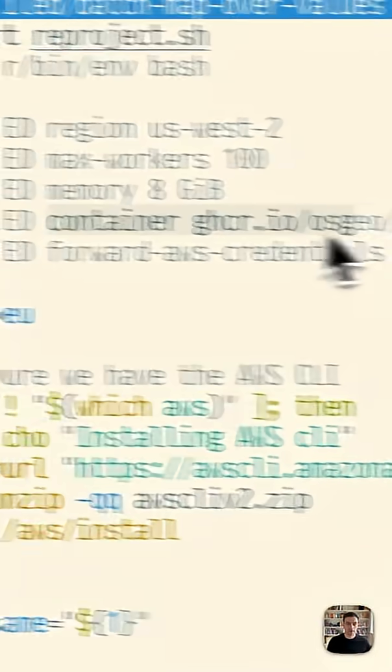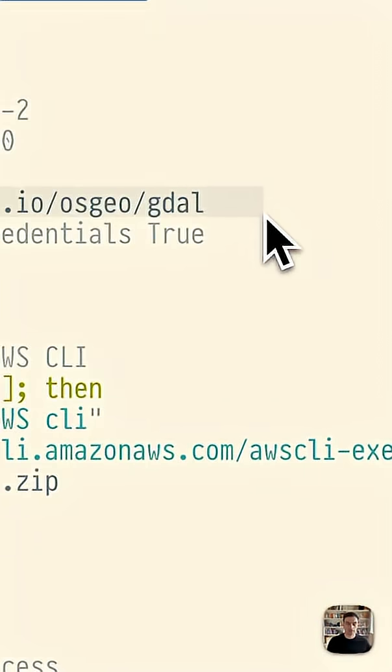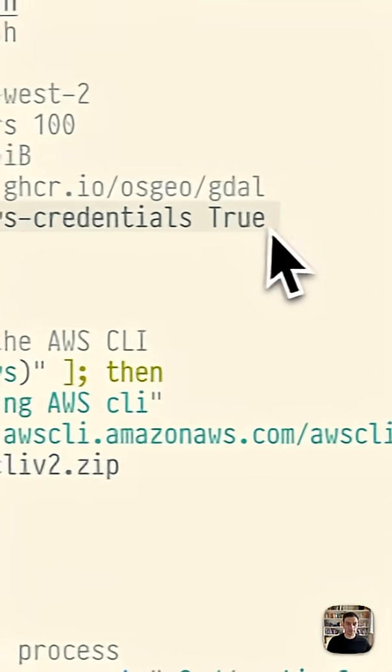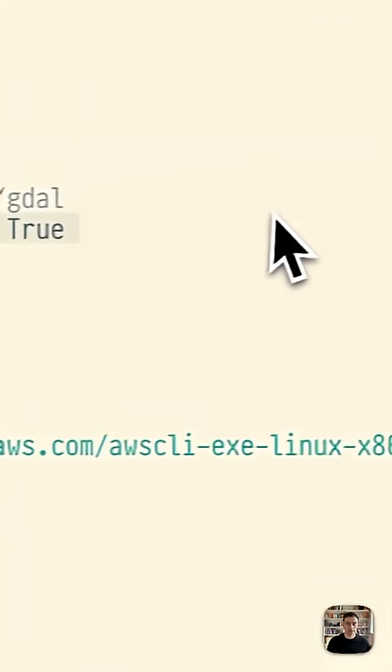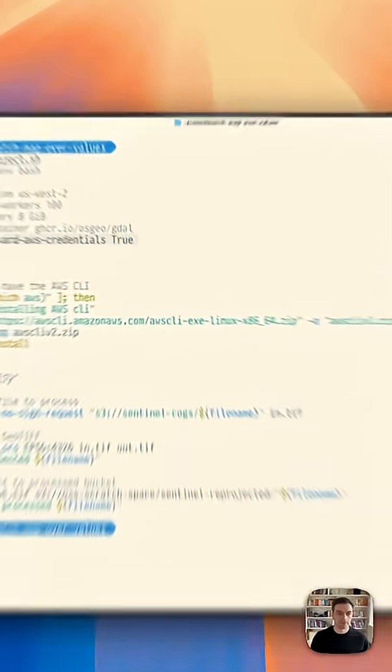We use a publicly accessible container, but we could use a private one. We forward our AWS credentials so we have the permission to write to an S3 bucket when we're done.